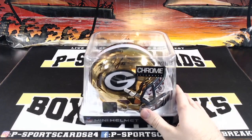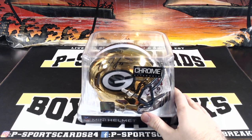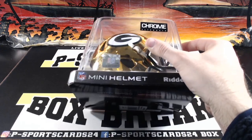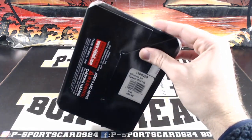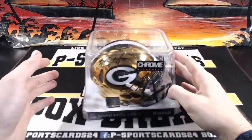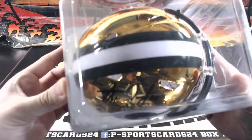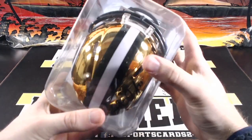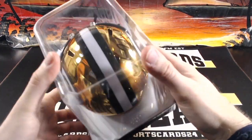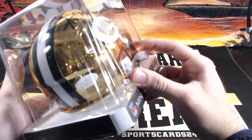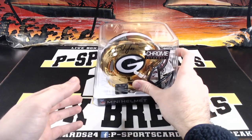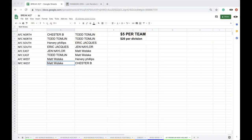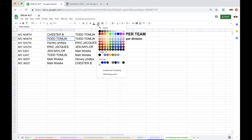It is an NFC North helmet for the Packers. Aaron Jones, he's been red hot. Aaron Jones autographed 33, JSA. JSA CC 17751. Aaron Jones Chrome for the Packers, Aaron Jones Chrome going to Todd Tomlin.